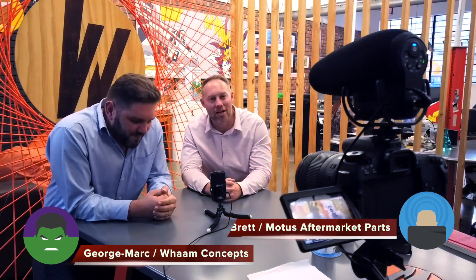I'm George Marcarus, founder of WAM Concepts. And I'm Brett Ferreira, I'm the Franchise and Marketing Executive at Motus Aftermarket Parts.